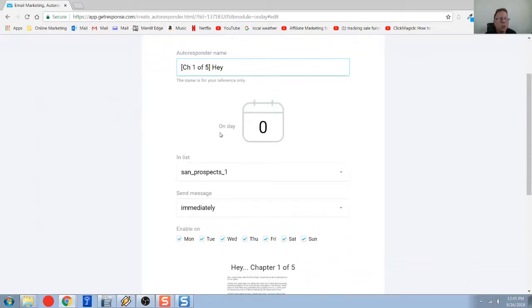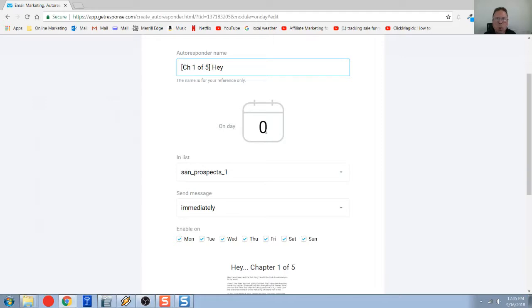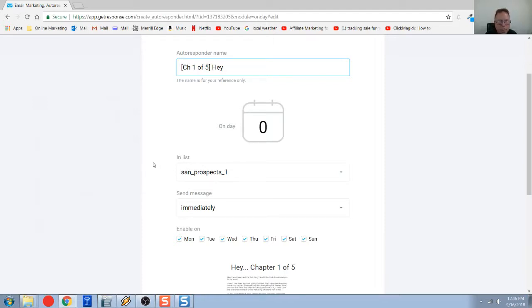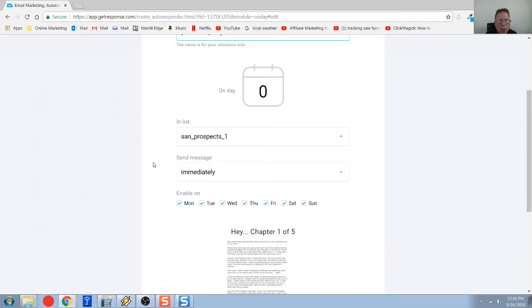For this auto responder, I just gave it a name here, chapter one of five, hey. Now, what you're going to do is tell it what days you want this to go out when somebody opts in. So when there's a zero here for a value, it's going to go out immediately. And that's typically your first one. That's what you want to have happen.